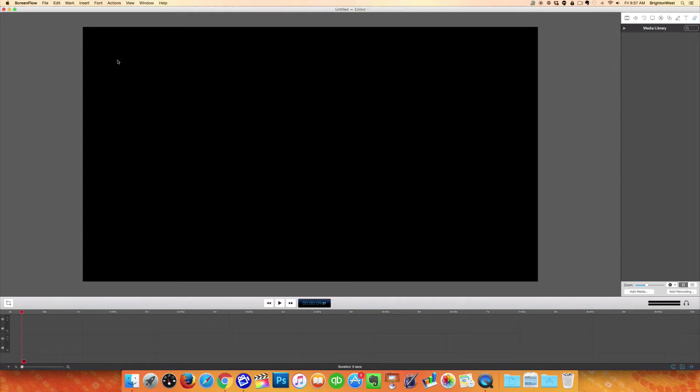I'm going to be teaching you guys how to do this in ScreenFlow, which is my favorite editing software for the Mac, but this works very similarly in any other editing software for a Mac or PC. So what we're going to do is start out by taking the video that is the wrong aspect ratio.